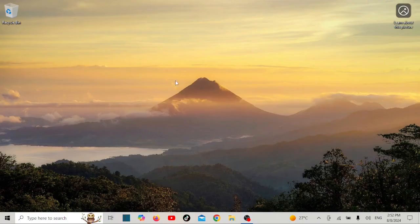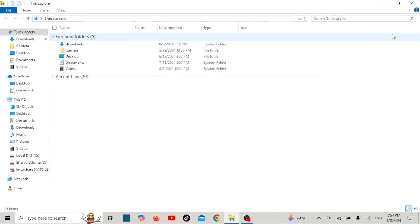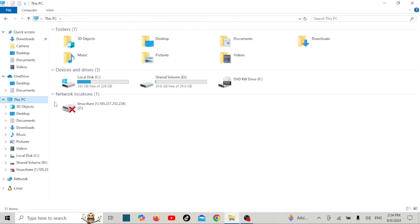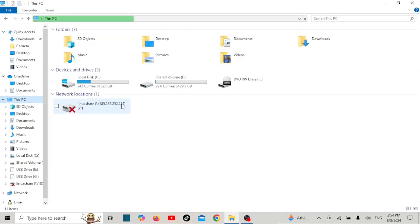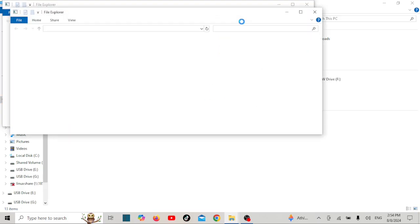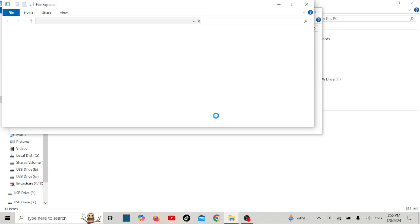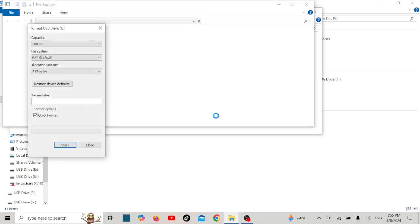Hey there, tech enthusiasts. Welcome back to our channel. Today, we're diving into a common but frustrating issue: what to do when your USB drive shows zero bytes and refuses to format on Windows 10 or 11. If you're stuck with a seemingly dead USB stick, don't worry, I've got you covered. Let's get started.